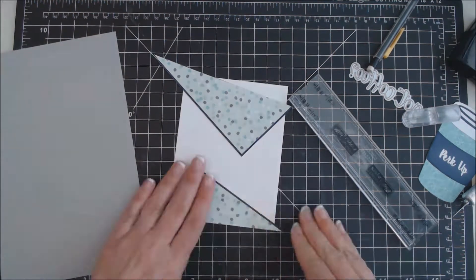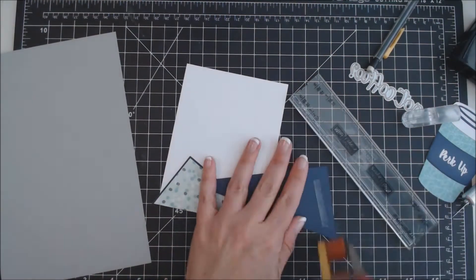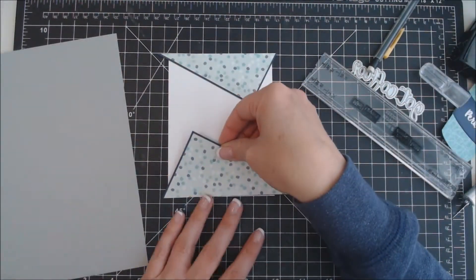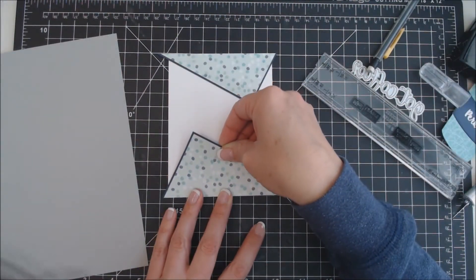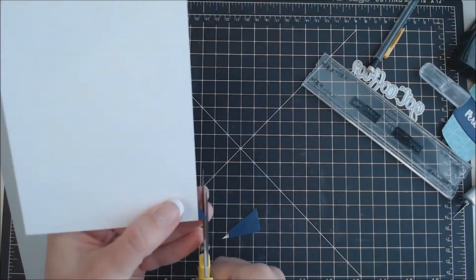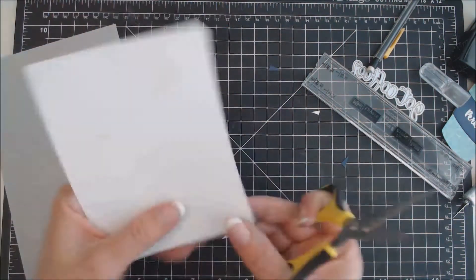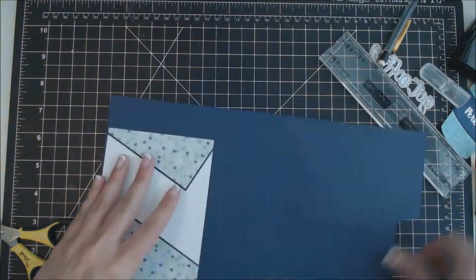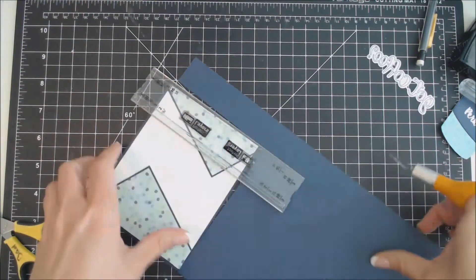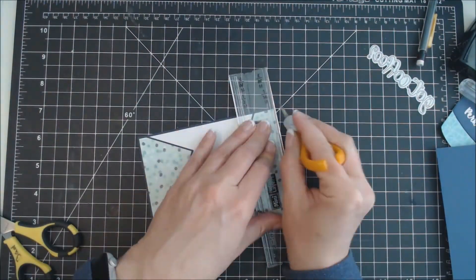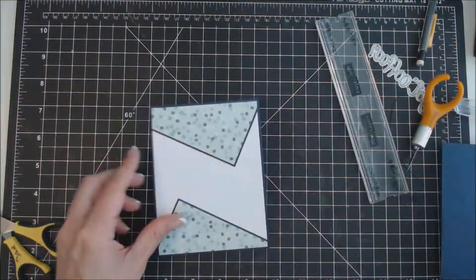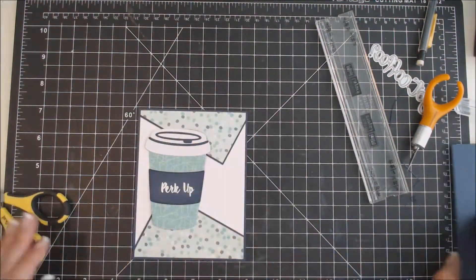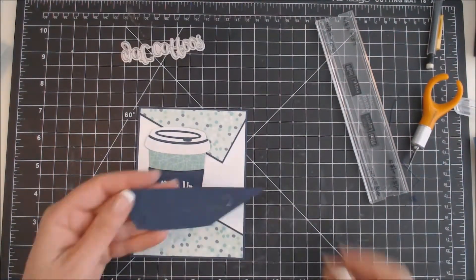I'm then going to adhere them using my tape runner to a white card panel. Then I will cut off the edges here. And I'm going to mat this panel onto, again, the same blue cardstock using a 1/16 inch mat.